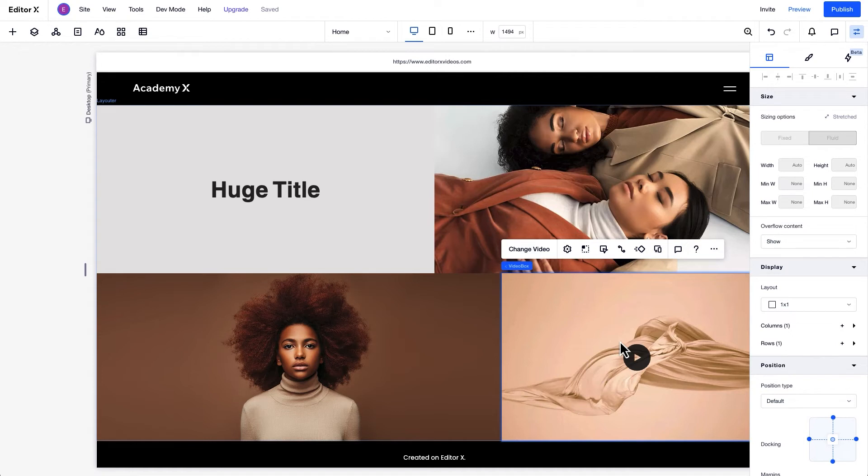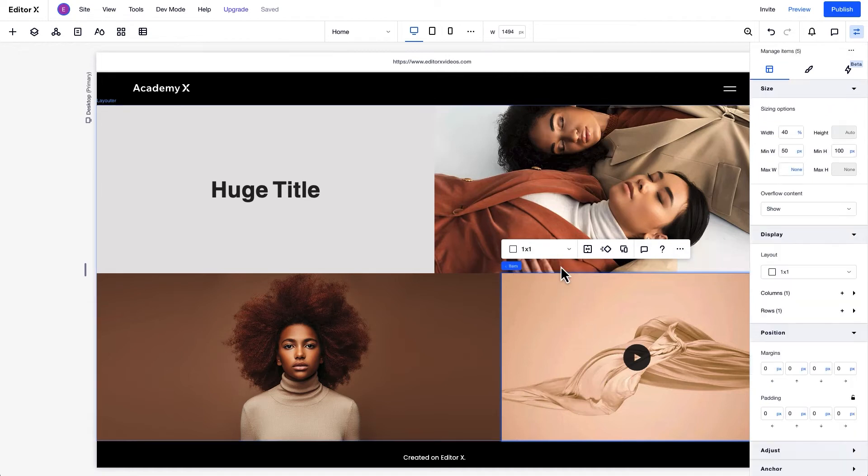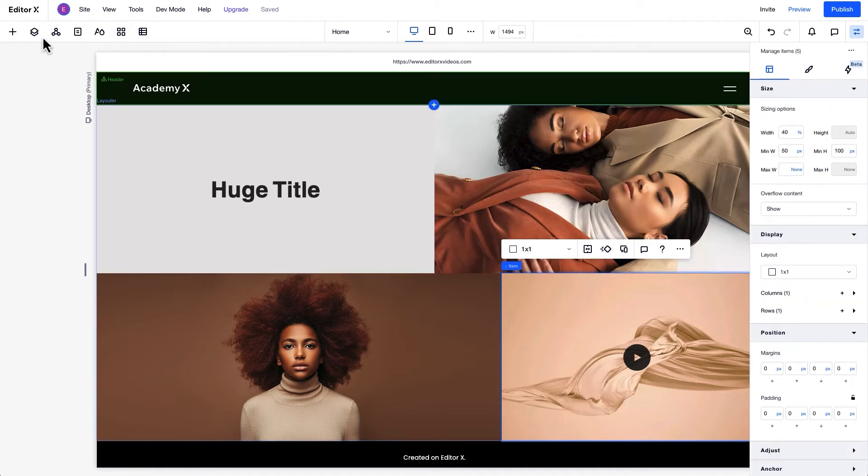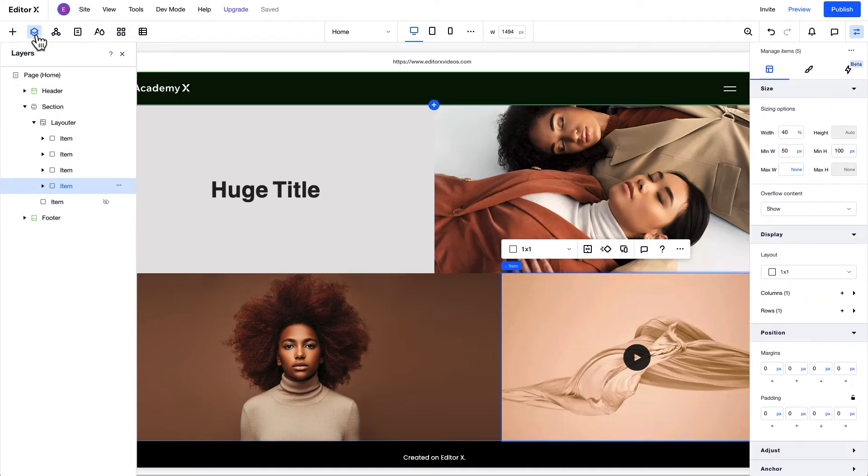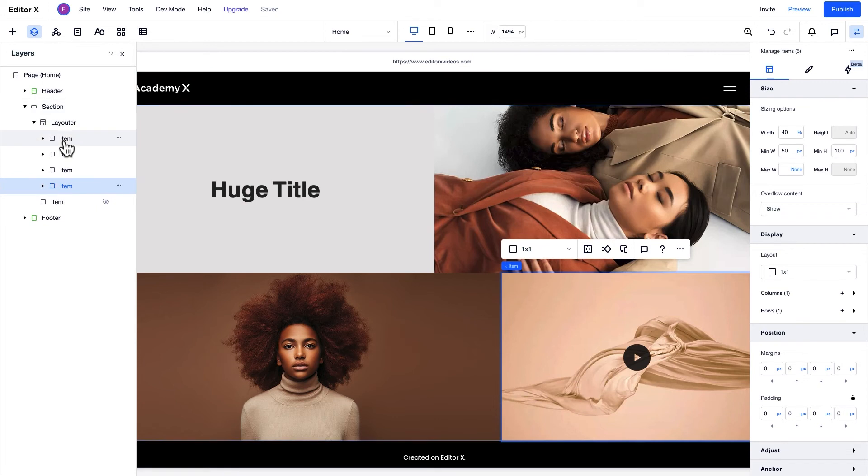either from the blue breadcrumbs on the canvas, or from the Layers panel on the left, where you can view the section hierarchy and select each layer on your canvas.